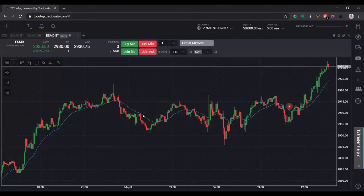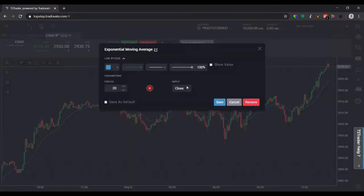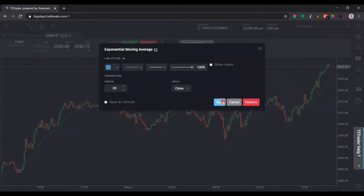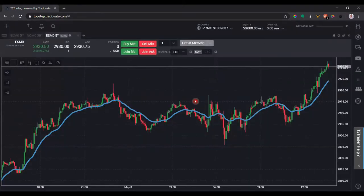If I want to edit that indicator, I can double click on it. Let's say I want to make it a little bit thicker. So now I have a really thick exponential moving average.